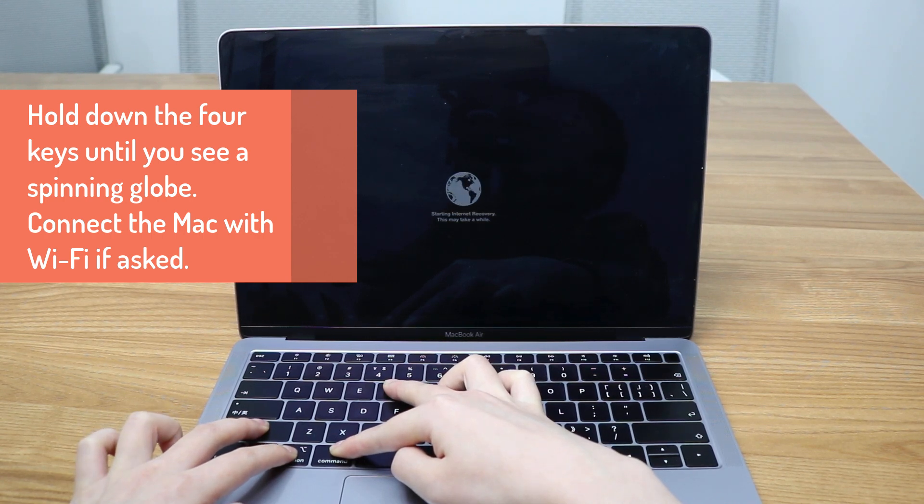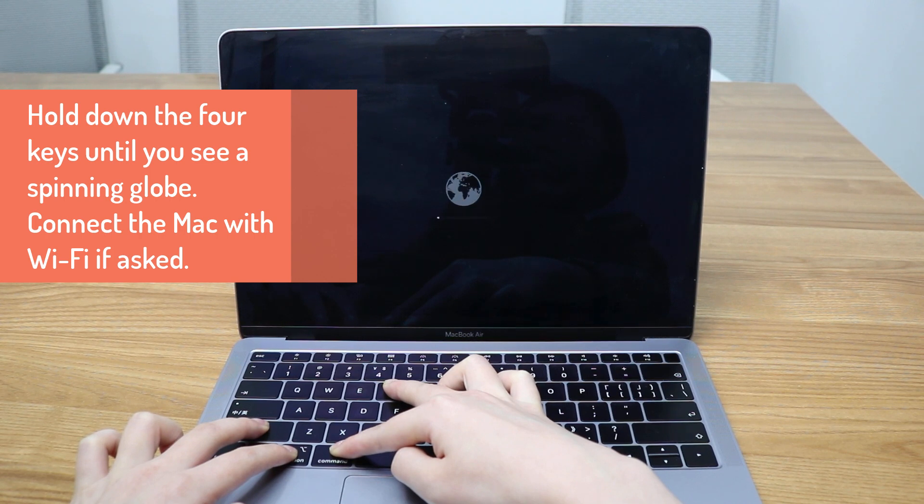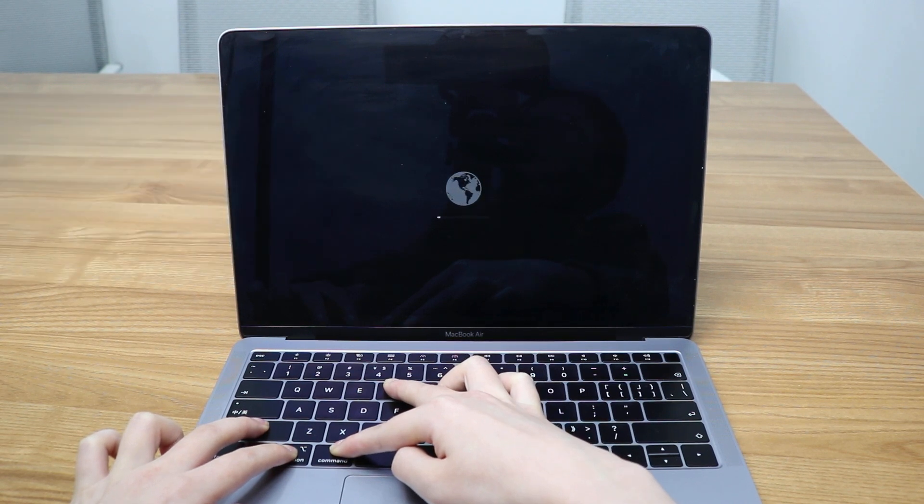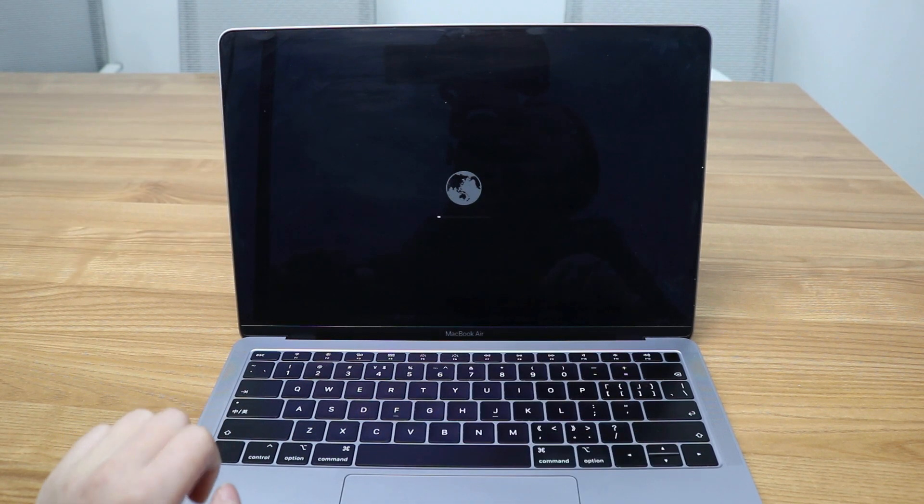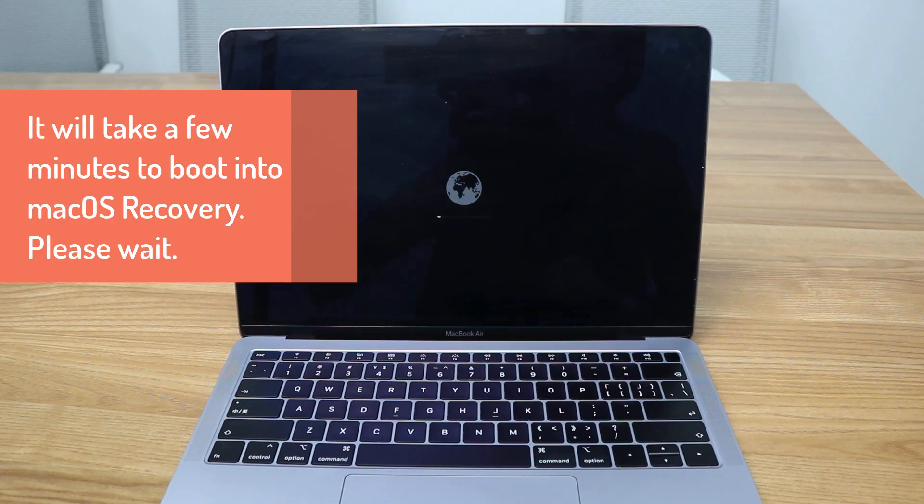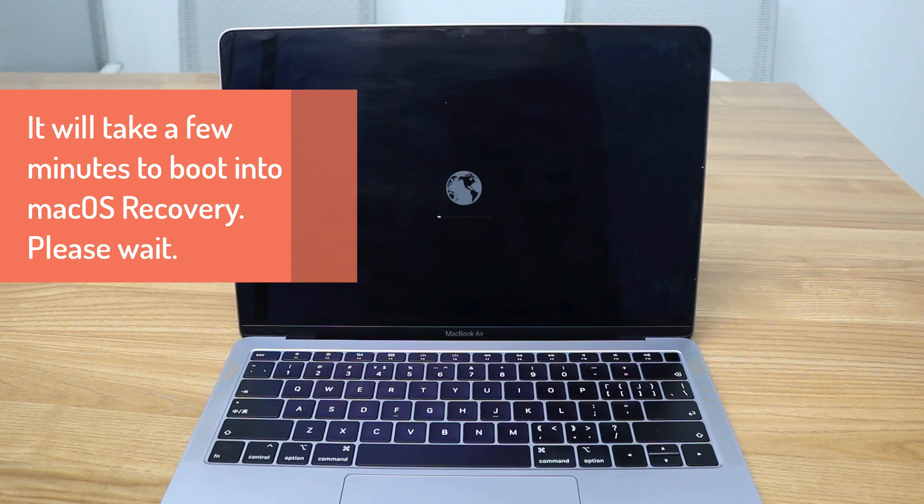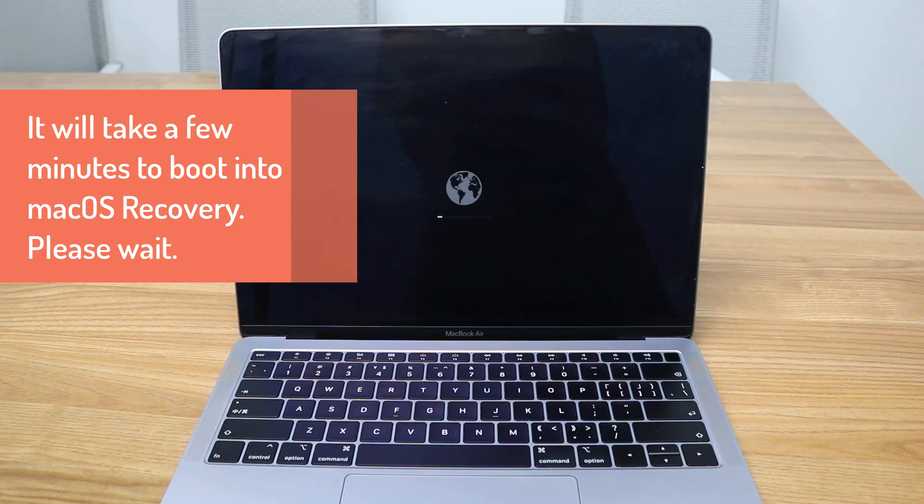Wait for a few minutes until the Mac boots into the macOS Utilities window successfully. If you are asked to select a Wi-Fi connection during the boot up, go ahead.